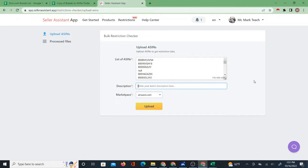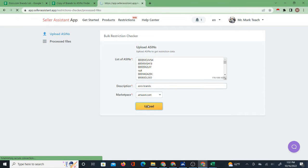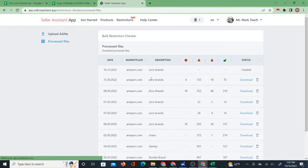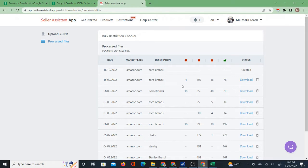I'll give it a description — I'm going to put 'Zoro Brands' — then click Upload and select the marketplace, Amazon.com, or whatever your marketplace is going to be. You can see I've done this a number of times before; these are others I've done previously.